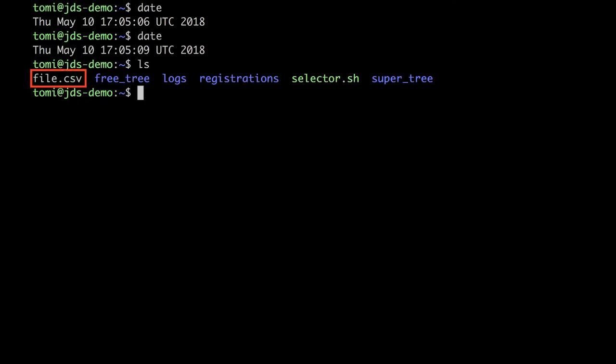And indeed, it's there. See? file.csv. Let's see what's in the file. Cat file.csv. Yes, it says hello. Now I know that my cron job is working.